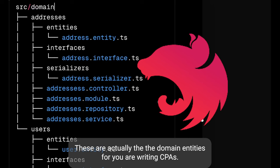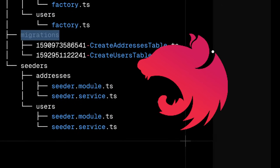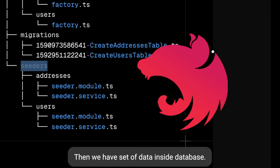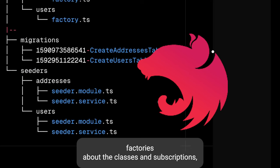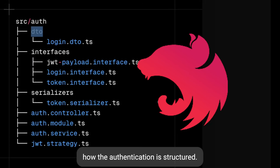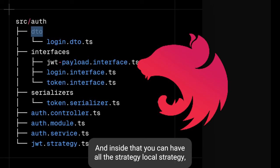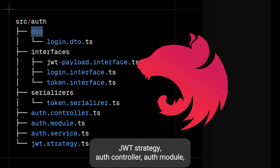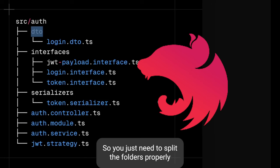So you can split them such that all the entities, interfaces, controllers, providers and services are under source/domains. Inside database you can have migrations, seeders, and some particular factories and subscriptions. For authentication, inside source you can have an auth folder with all the strategies — local strategy, JWT strategy — along with auth controller, auth module, auth service, serialization, and interfaces.